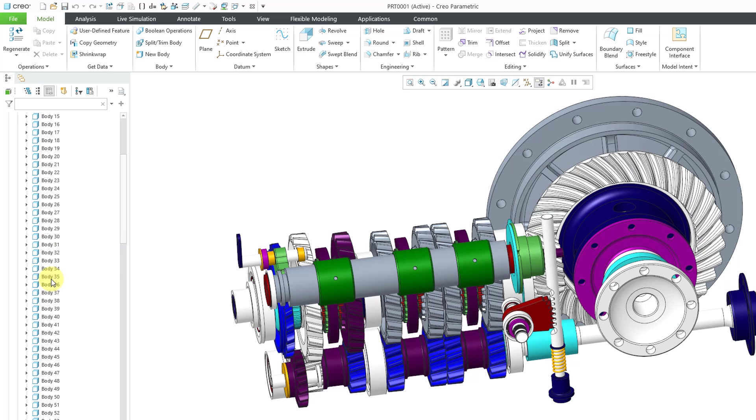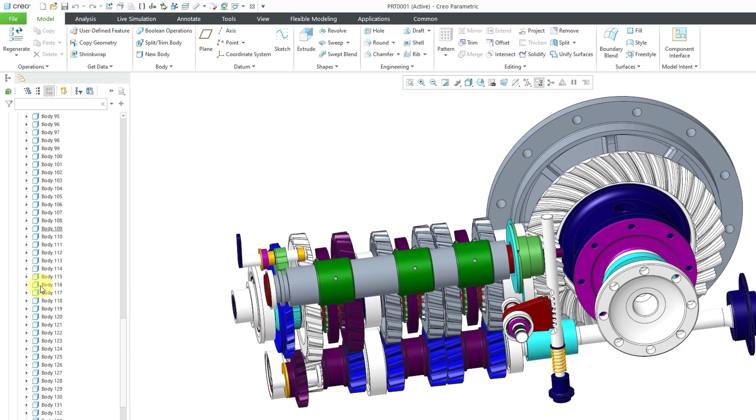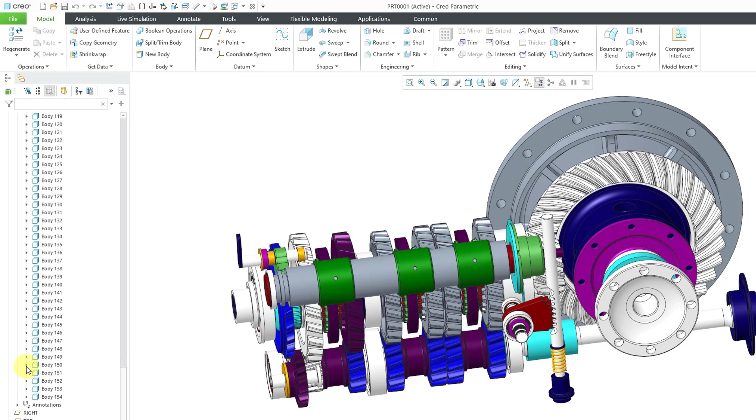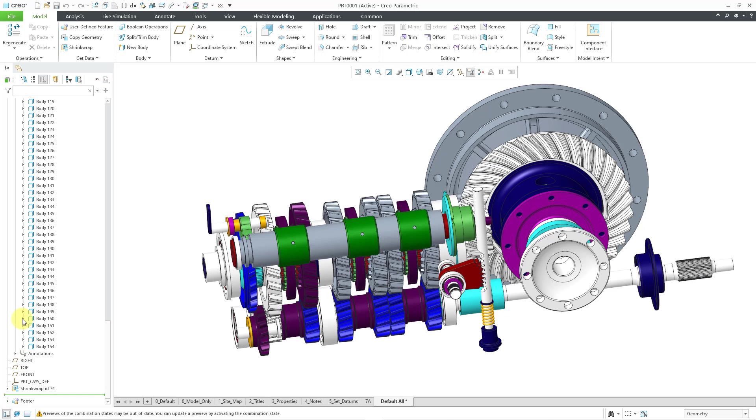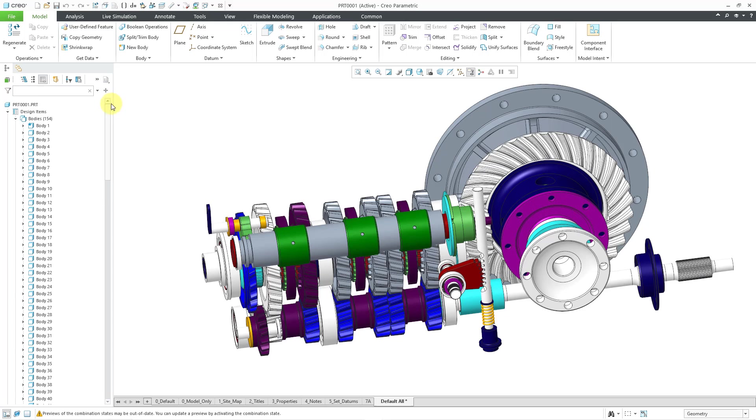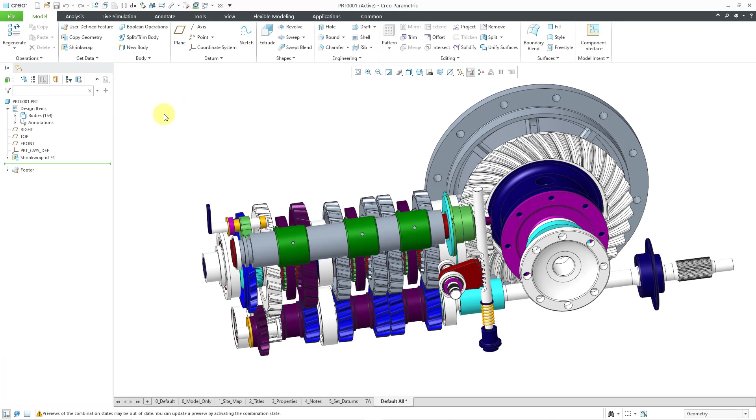So we got all these different bodies from the different components that were brought in from the assemblies. And you can expand it, and you can see the reference copy geometry feature. Here we have our shrink wrap ID. But this is going to be a huge difference for people who are doing top-down design because now you have all this solid geometry that you're referencing from the parent level assembly available to you.